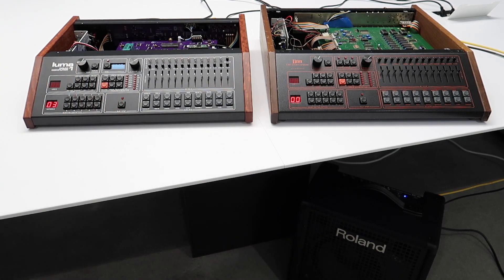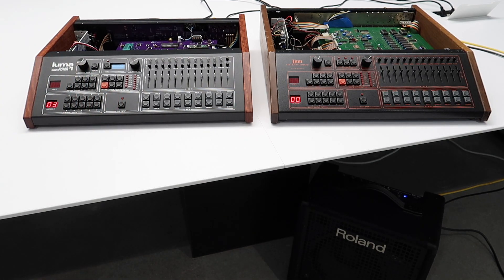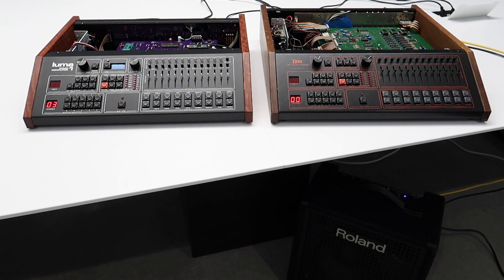Okay, now we'll go do the same thing on the LM-1.